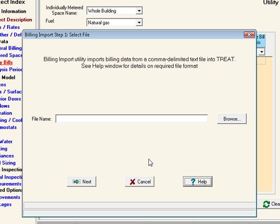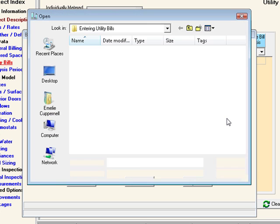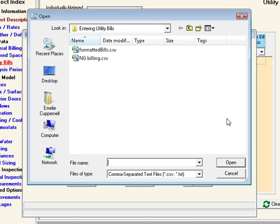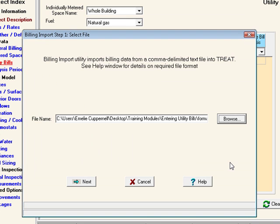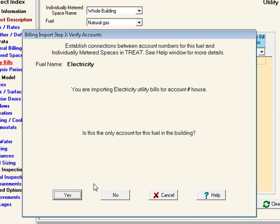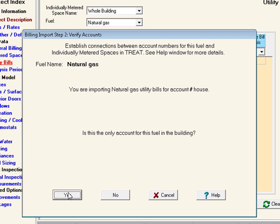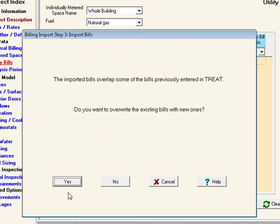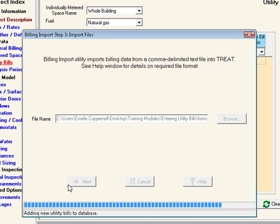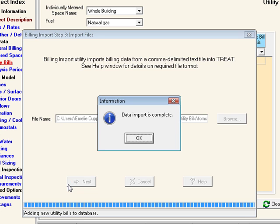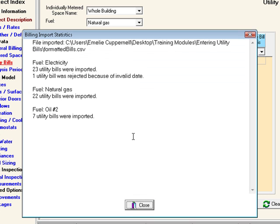Once you have your file ready, select Browse to search for the file you'd like to import. Once you have selected the file, move to the next screen. The following screens will check to see if you have more than one account for each fuel. Now it's telling us that we already have one bill entered that shares the date as a bill we'd like to import, and it's asking us if we'd like to overwrite the existing bills, which we do.